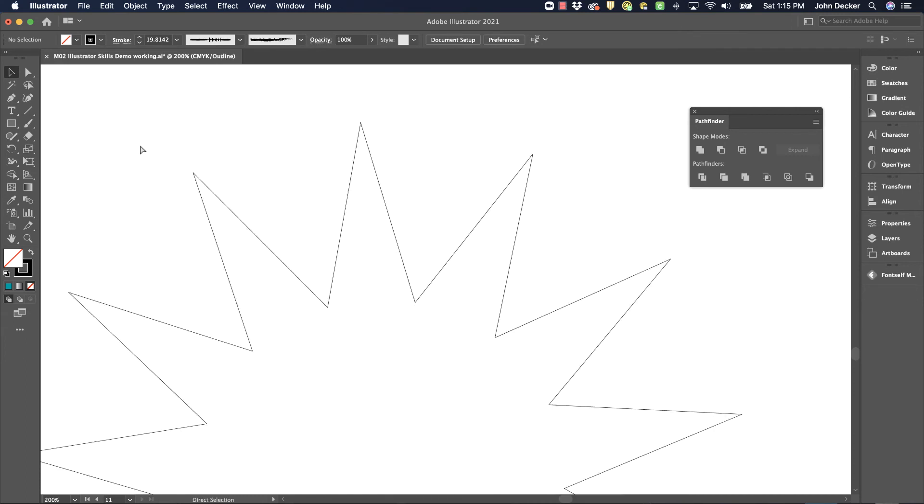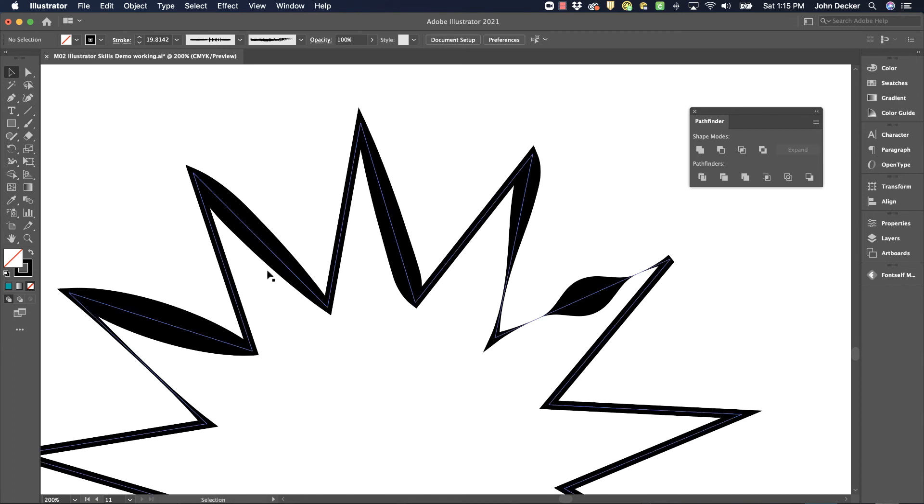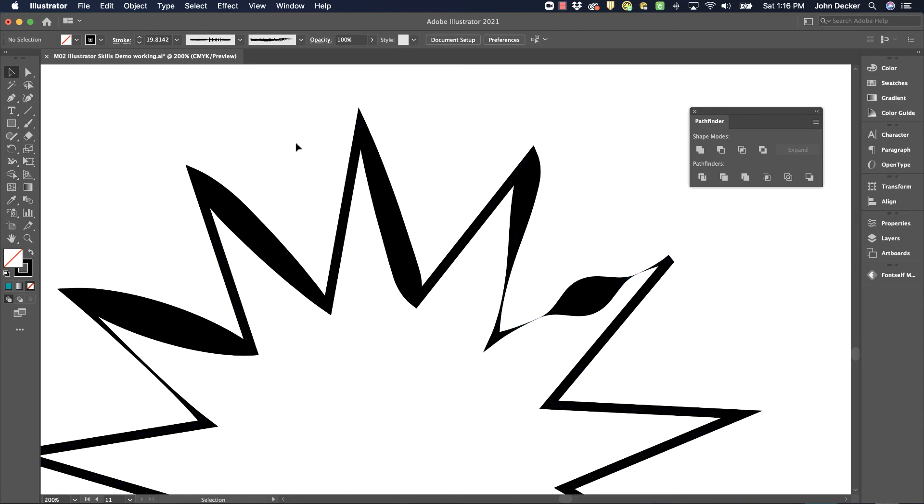Now if I look at it in outline mode, the paths have not changed. It's just, I now have a variable width stroke applied to that path.